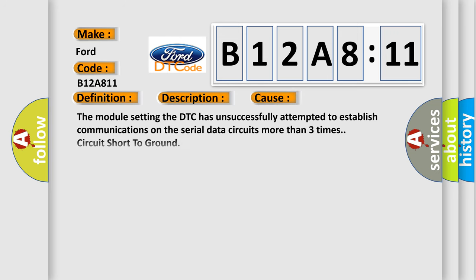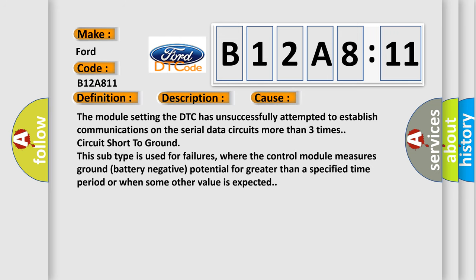This diagnostic error occurs most often in these cases: The module setting the DTC has unsuccessfully attempted to establish communications on the serial data circuits more than three times, or circuit short to ground. This subtype is used for failures where the control module measures ground battery negative potential for greater than a specified time period or when some other value is expected.